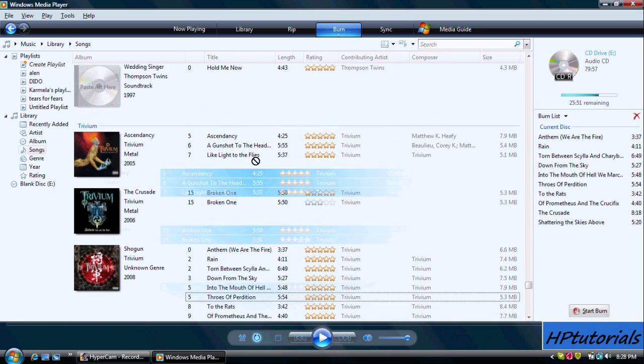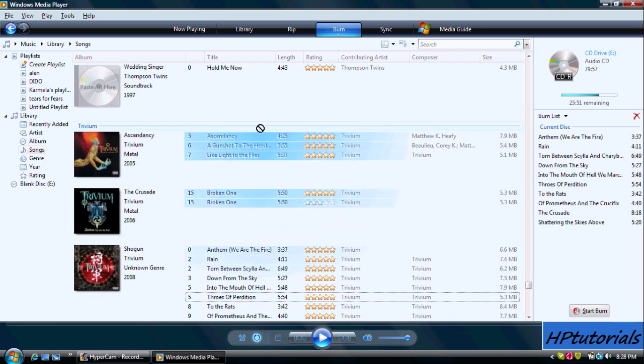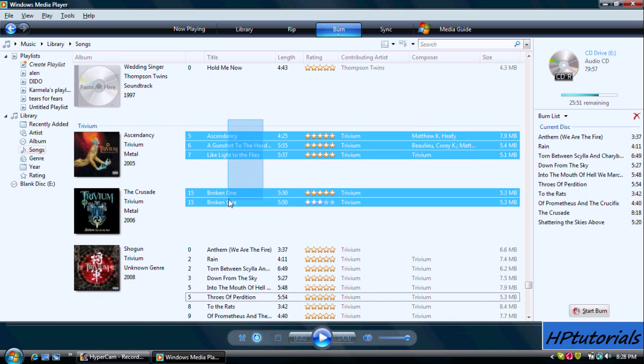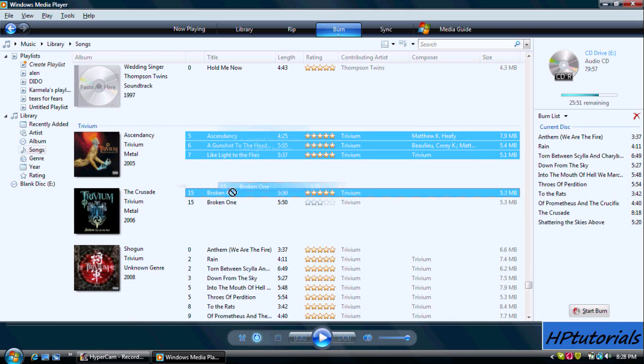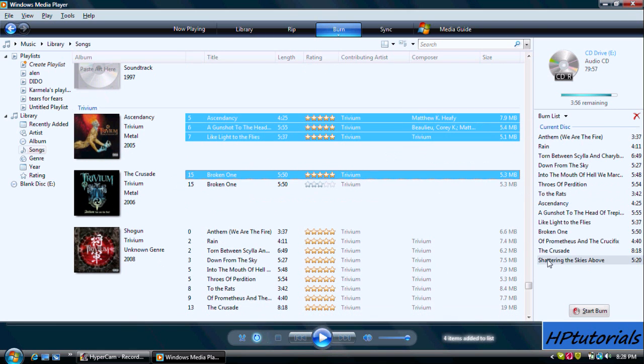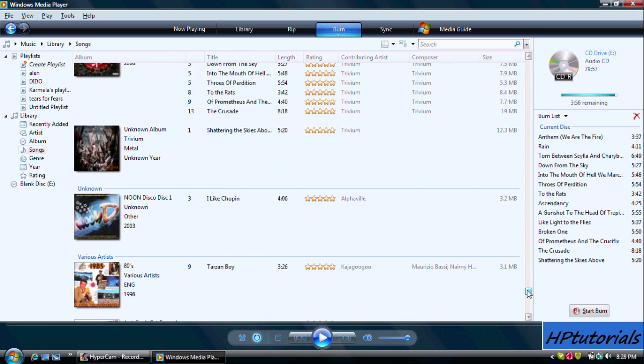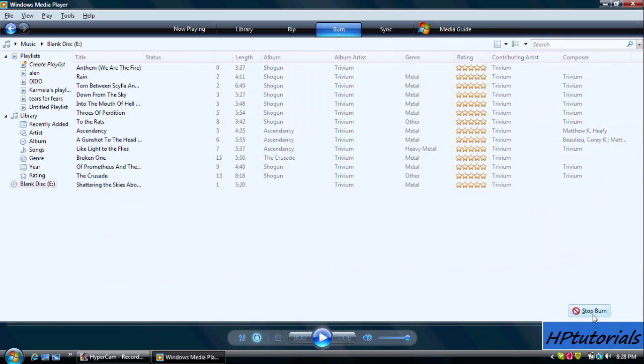I'm using these songs for an example. And then hit Start Burn. And then we wait.